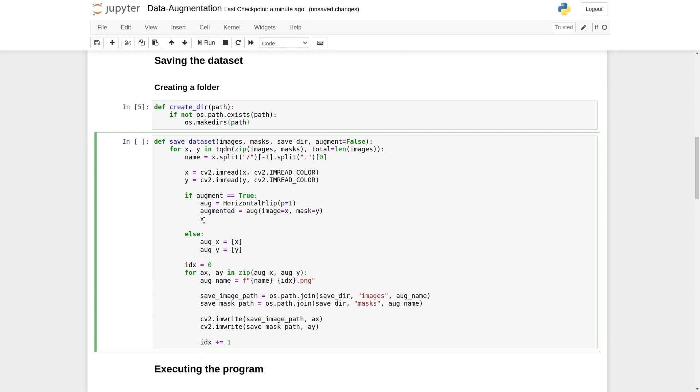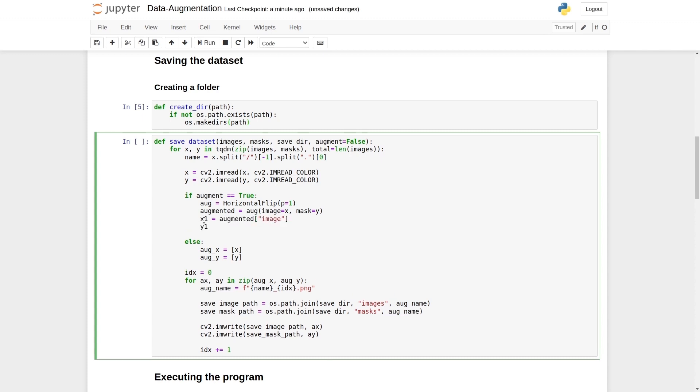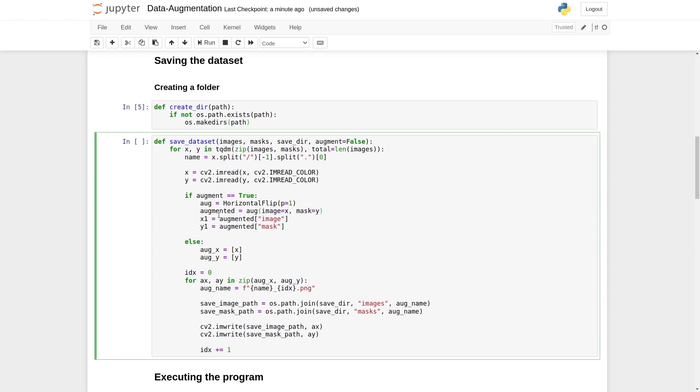Our transformed image and mask will be x1 equals augmented image, and our mask will be y1 augmented mask. This way, we have applied horizontal flipping augmentation. And it would take the original x image and the original y mask and give us a transformed image as x1 and as a transformed mask as y1.